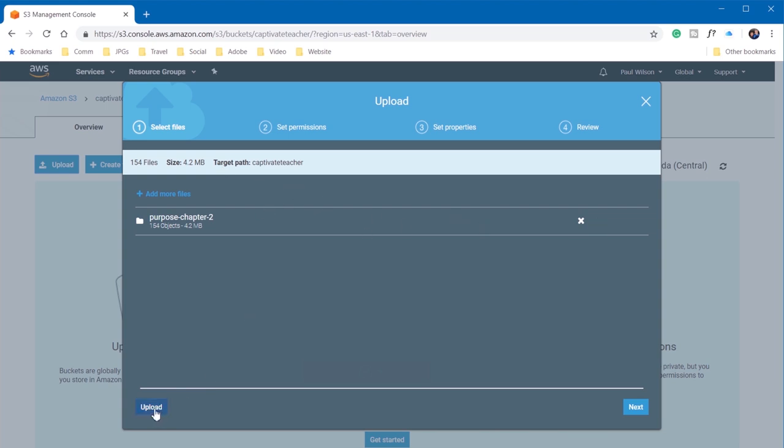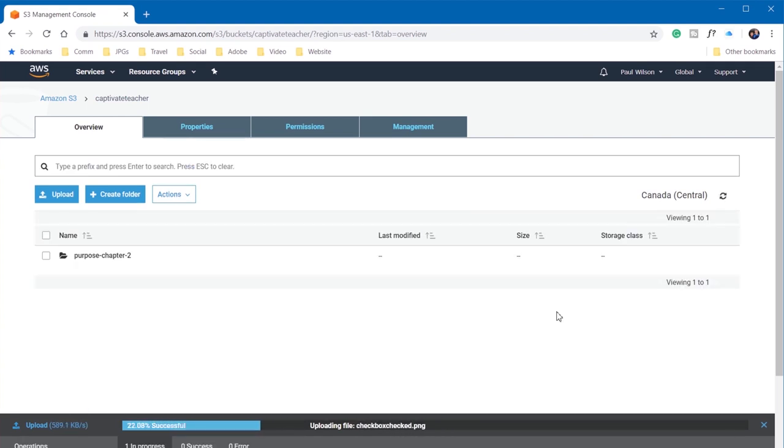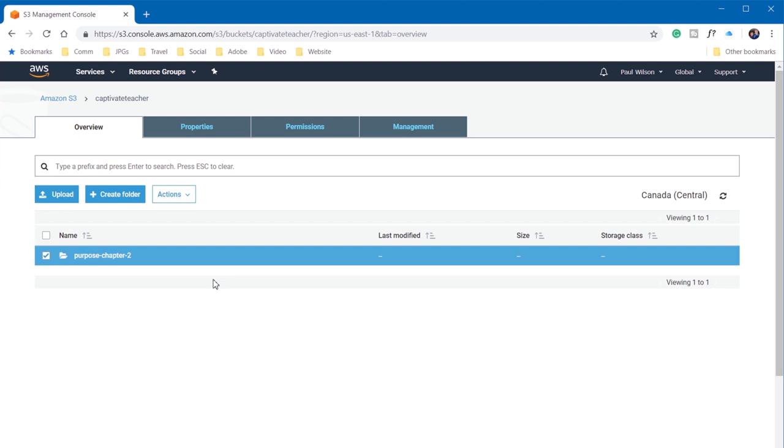And it doesn't start uploading right away because you may wish to upload additional projects. I'm going to choose Upload at this point. And you'll see the progress bar along the bottom here. So once you've uploaded the folder, you'll see it in your bucket.